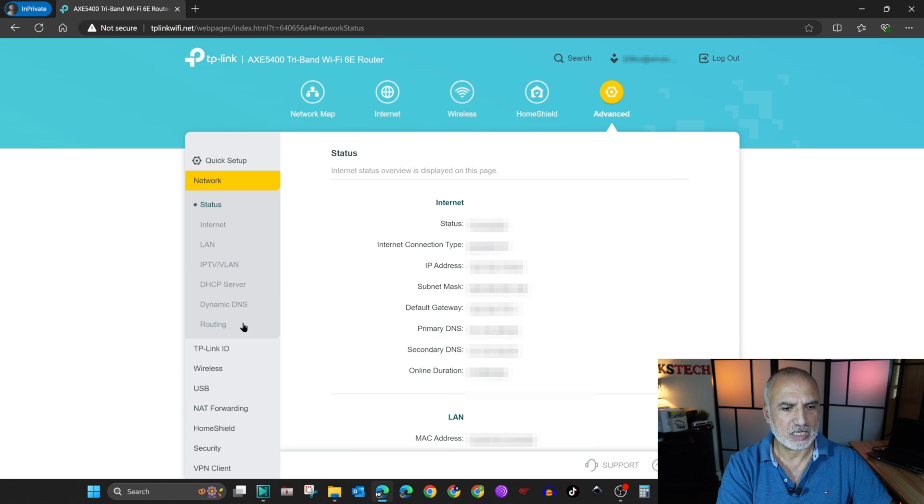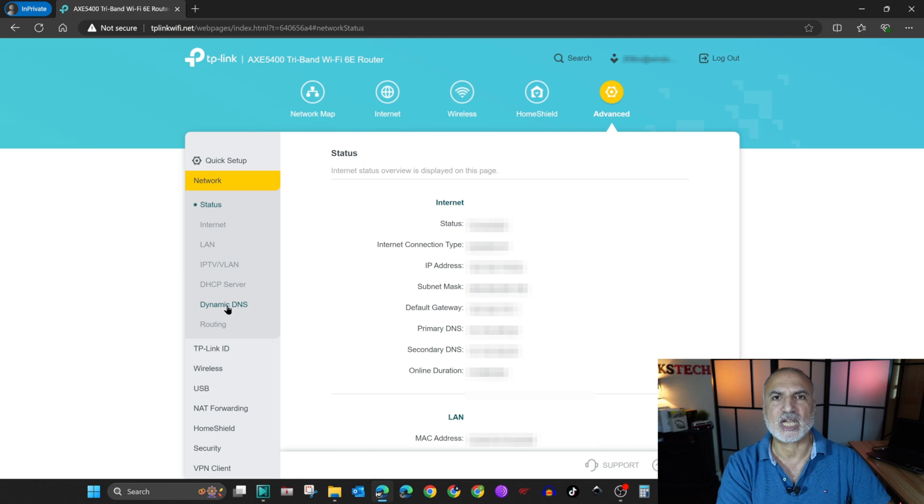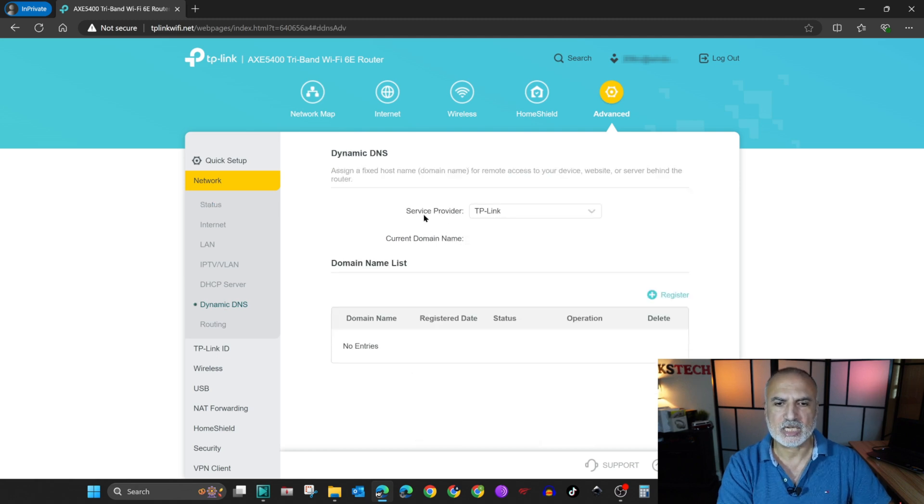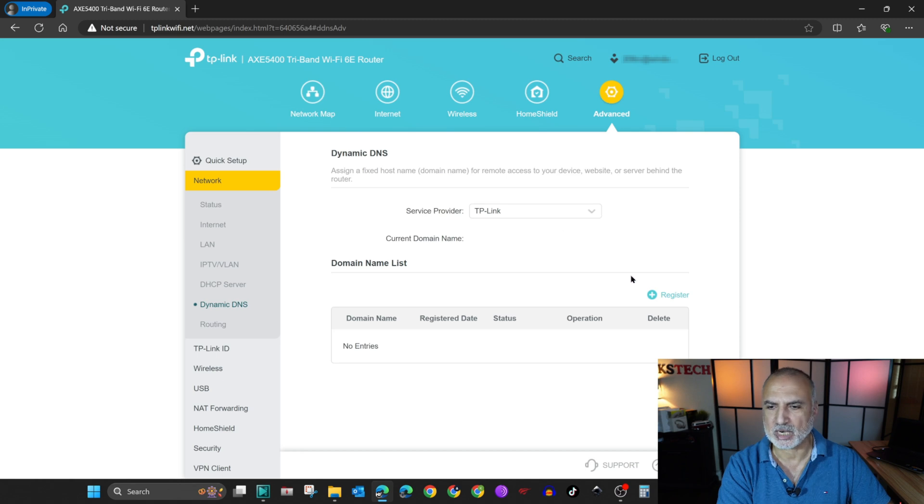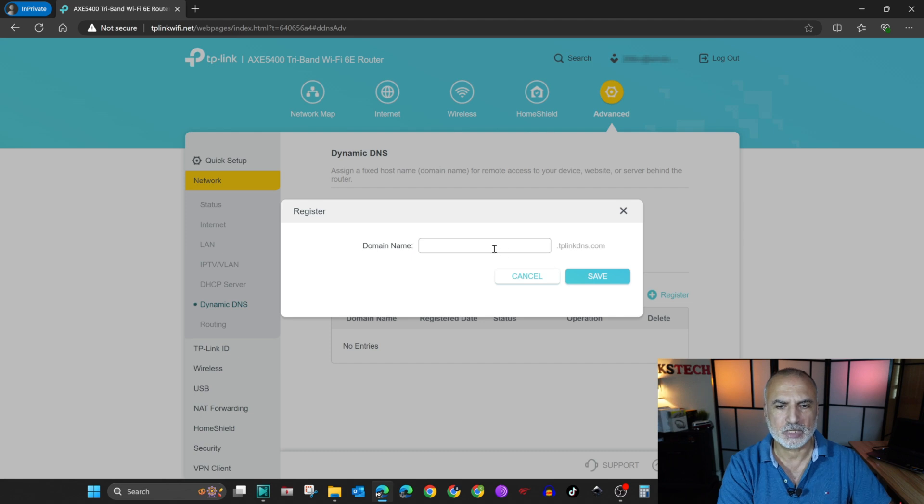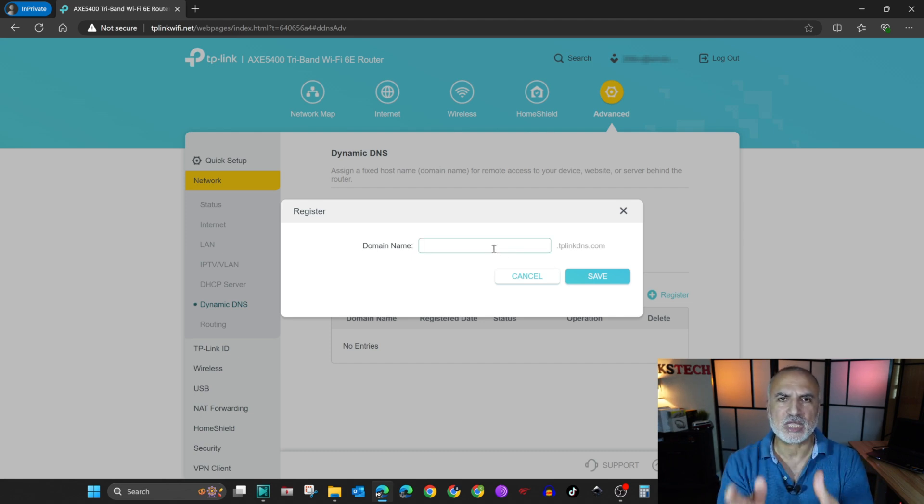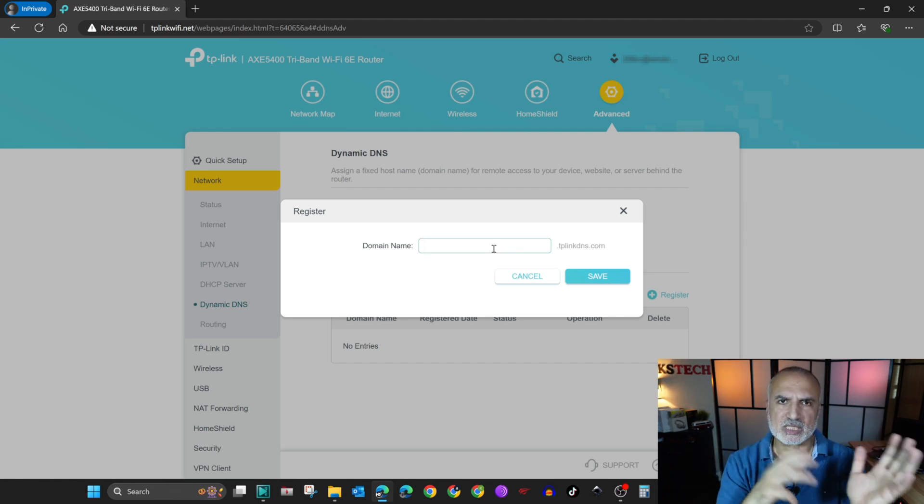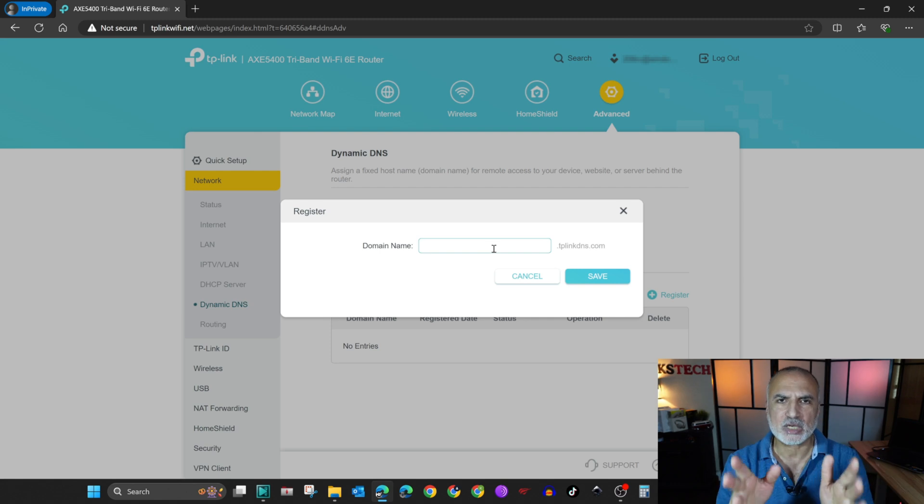So now we need to go back to advanced. So click on advanced once again. And then here you need to click on dynamic DNS to create the dynamic DNS entry. And here for the service provider, keep it as it is, TP-Link.